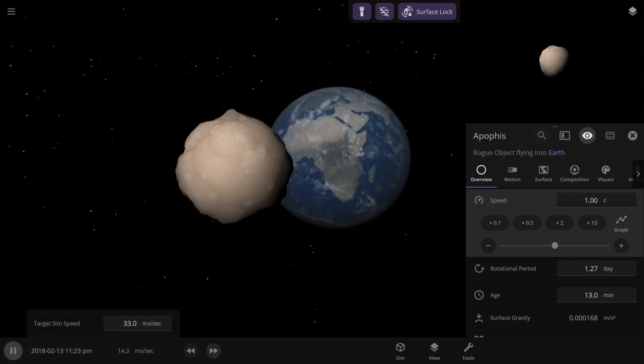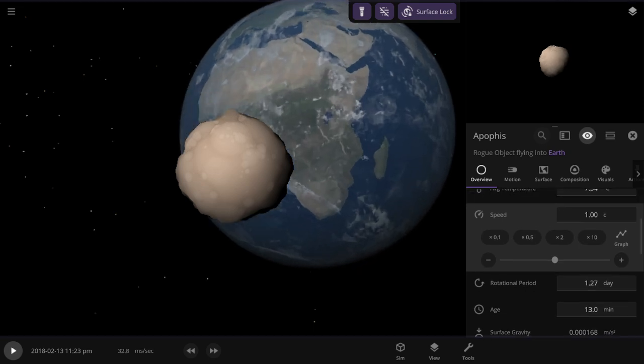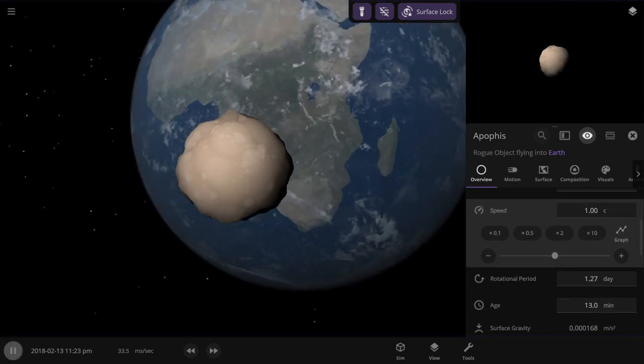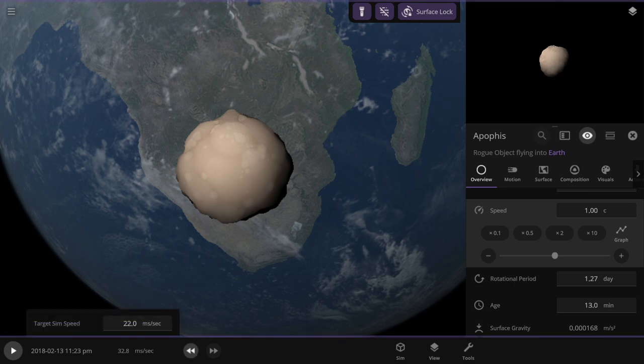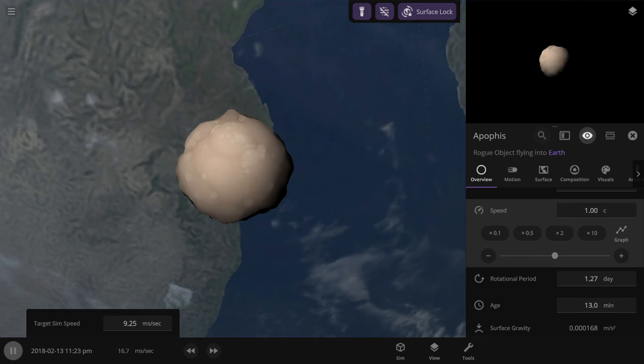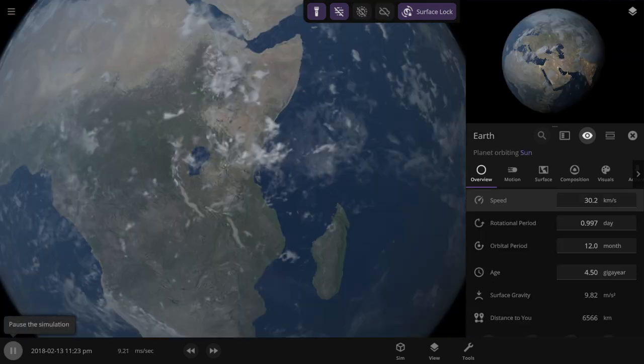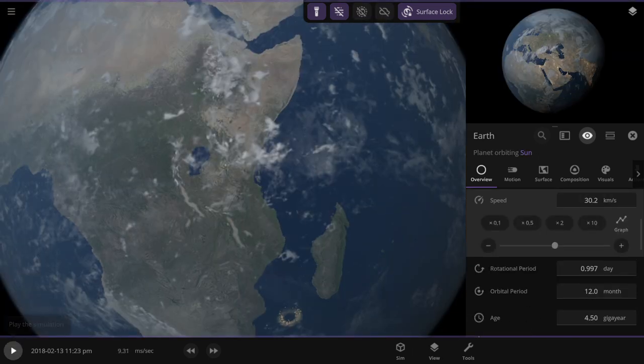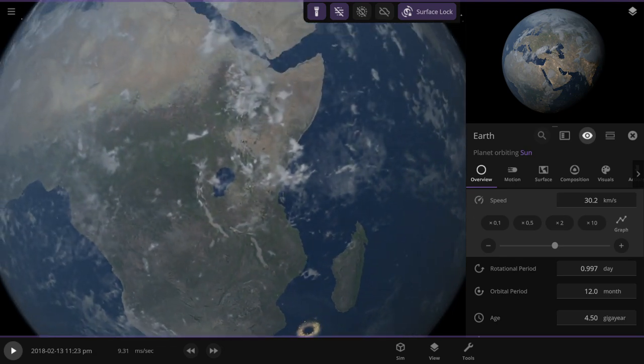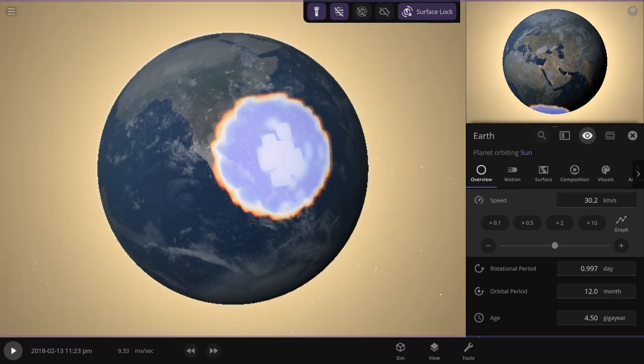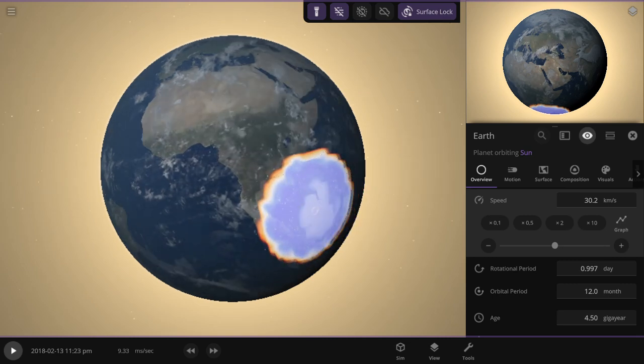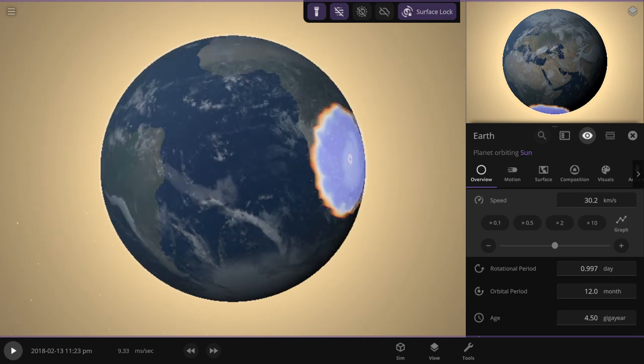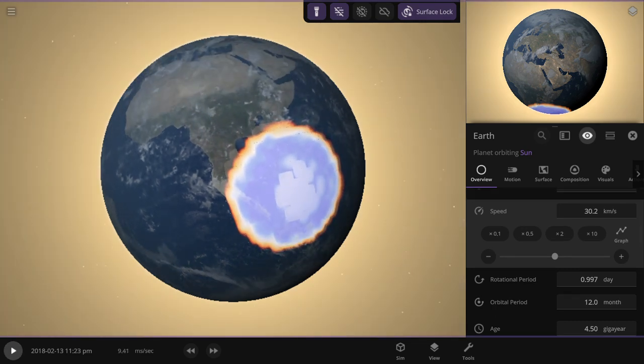Alright, so looks like it sounded different. 13 minutes old, that's how old it was when it struck. That's what happened. Oh, gosh.